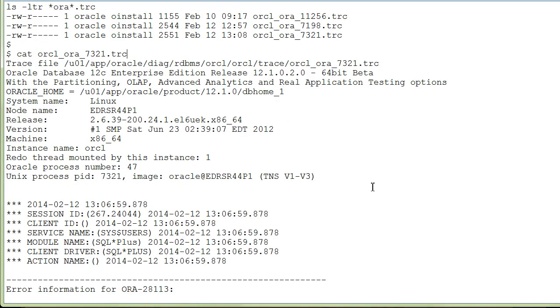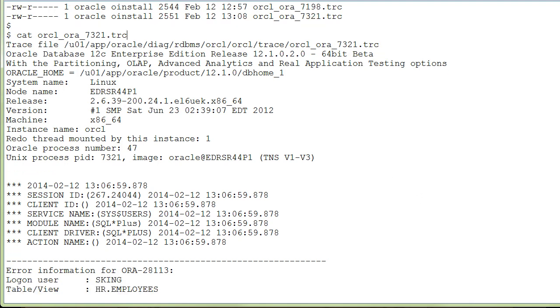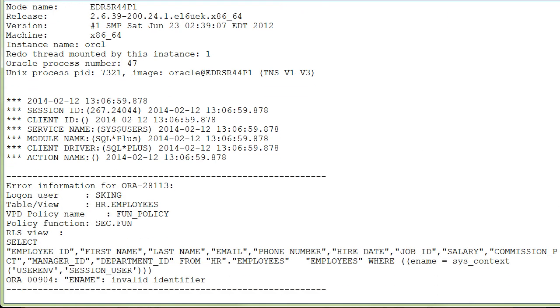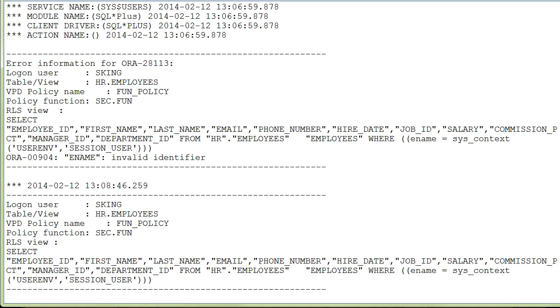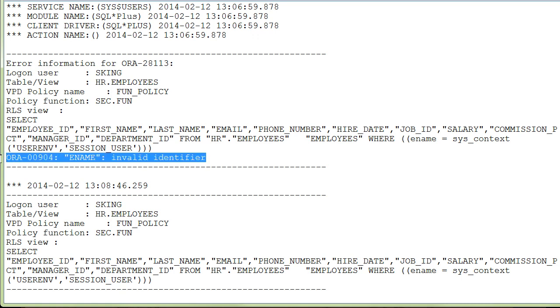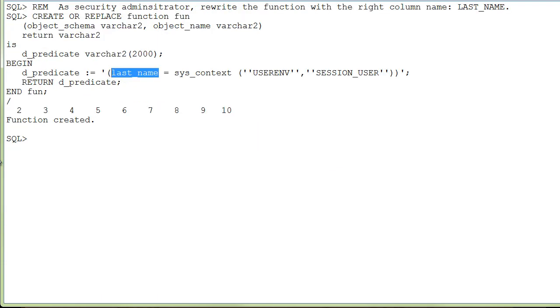Again, you find the name of the last trace file and display it to the screen and analyze the error, which is that Ename is an invalid identifier. It should have been really last name. As Security Administrator, you recreate the function again.